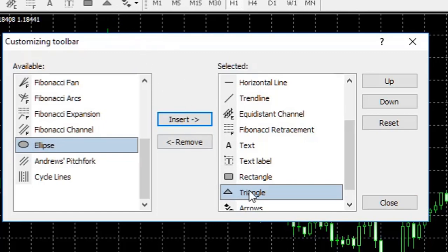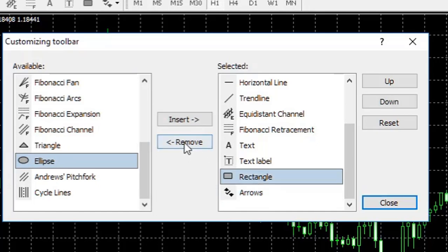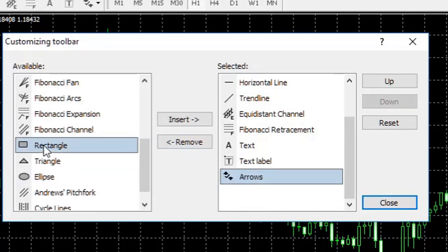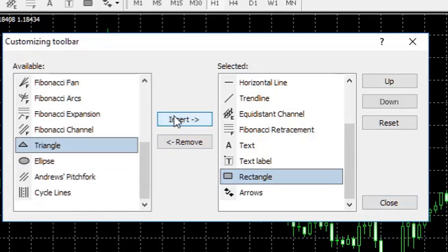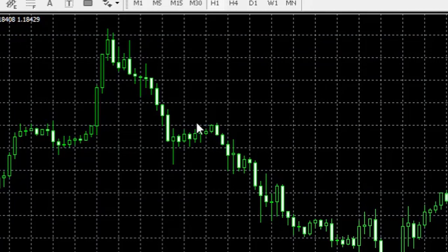Now I never use the triangle, so I'm going to remove that. But I suggest you find Rectangle and insert it, as it is something that we will be using. You can just click Close.